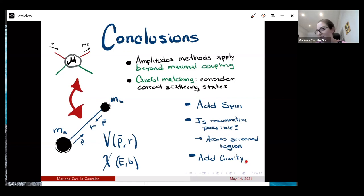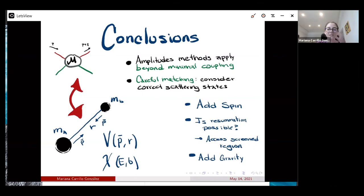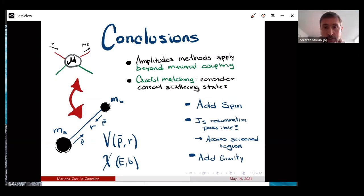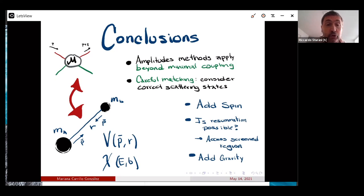That'll be it. Thank you. We have a few minutes for questions now, and of course we have a discussion after the second talk.